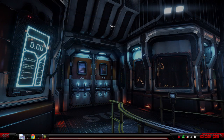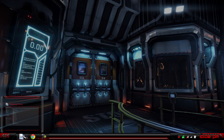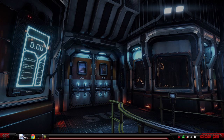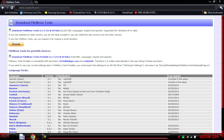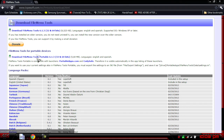Hello everyone, this is the Hacker 1007 and today I'm doing a video review on a program called File Menu Tools. This program is for customizing your right context menu and can be downloaded from this website here at the very top, or the portable version right here.